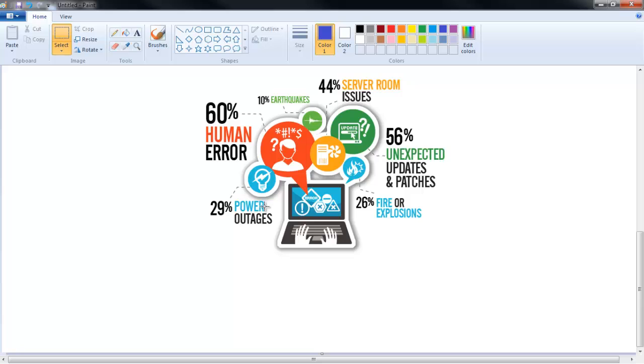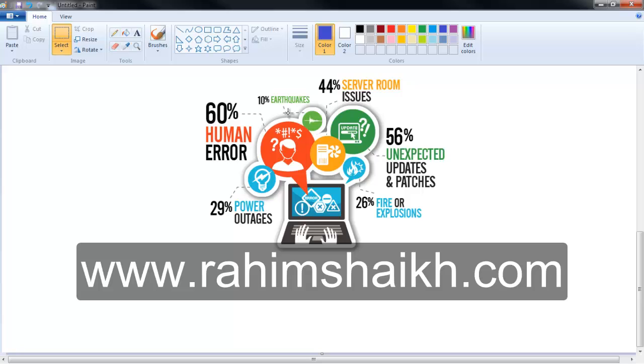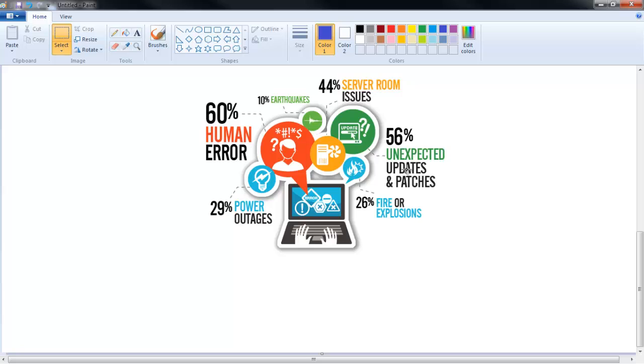10% is earthquake. Yes, you're right, the calculation is not matching here because we have divided the disaster recovery into two parts: one is man-made disaster and the other is natural disaster.